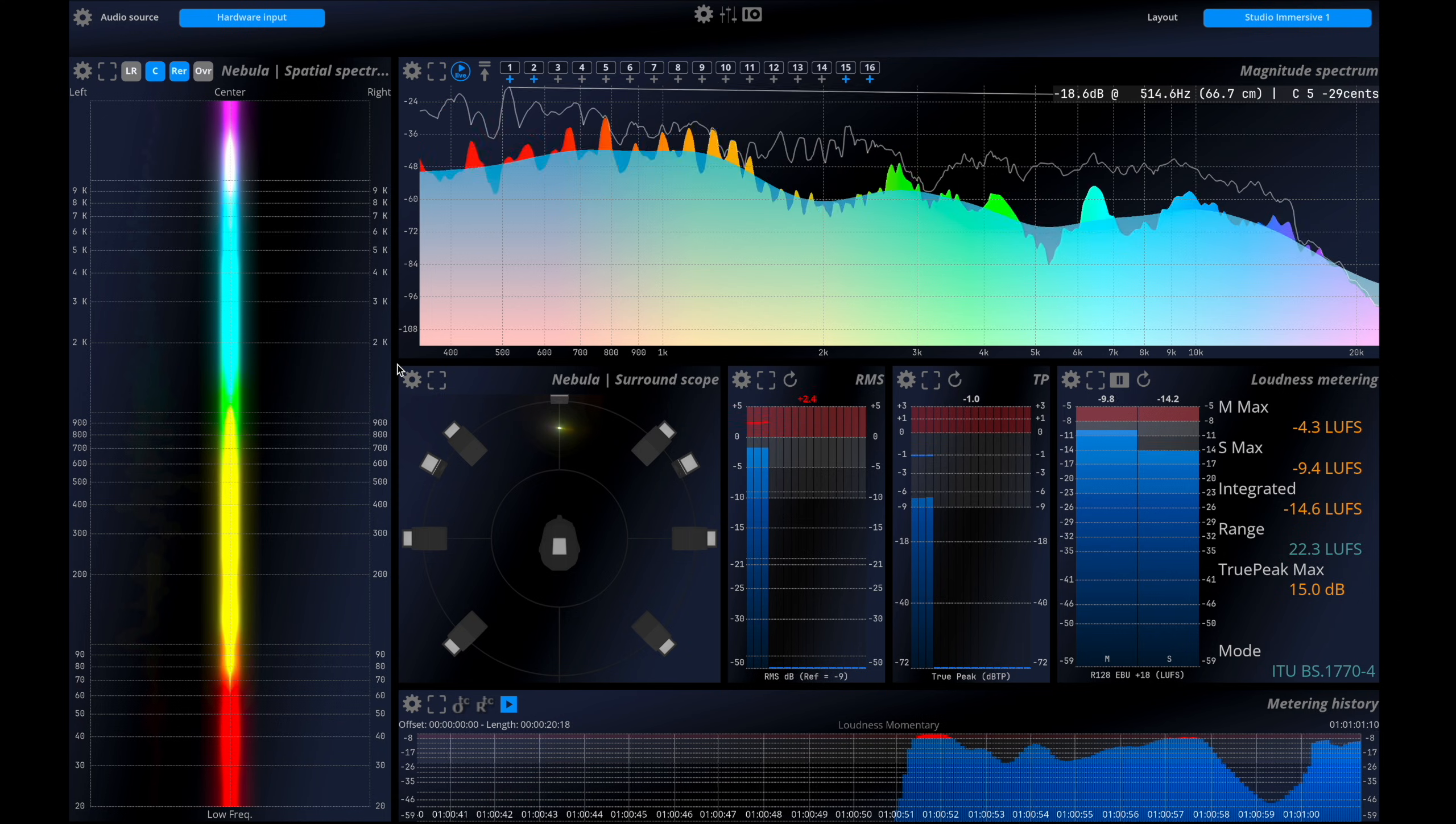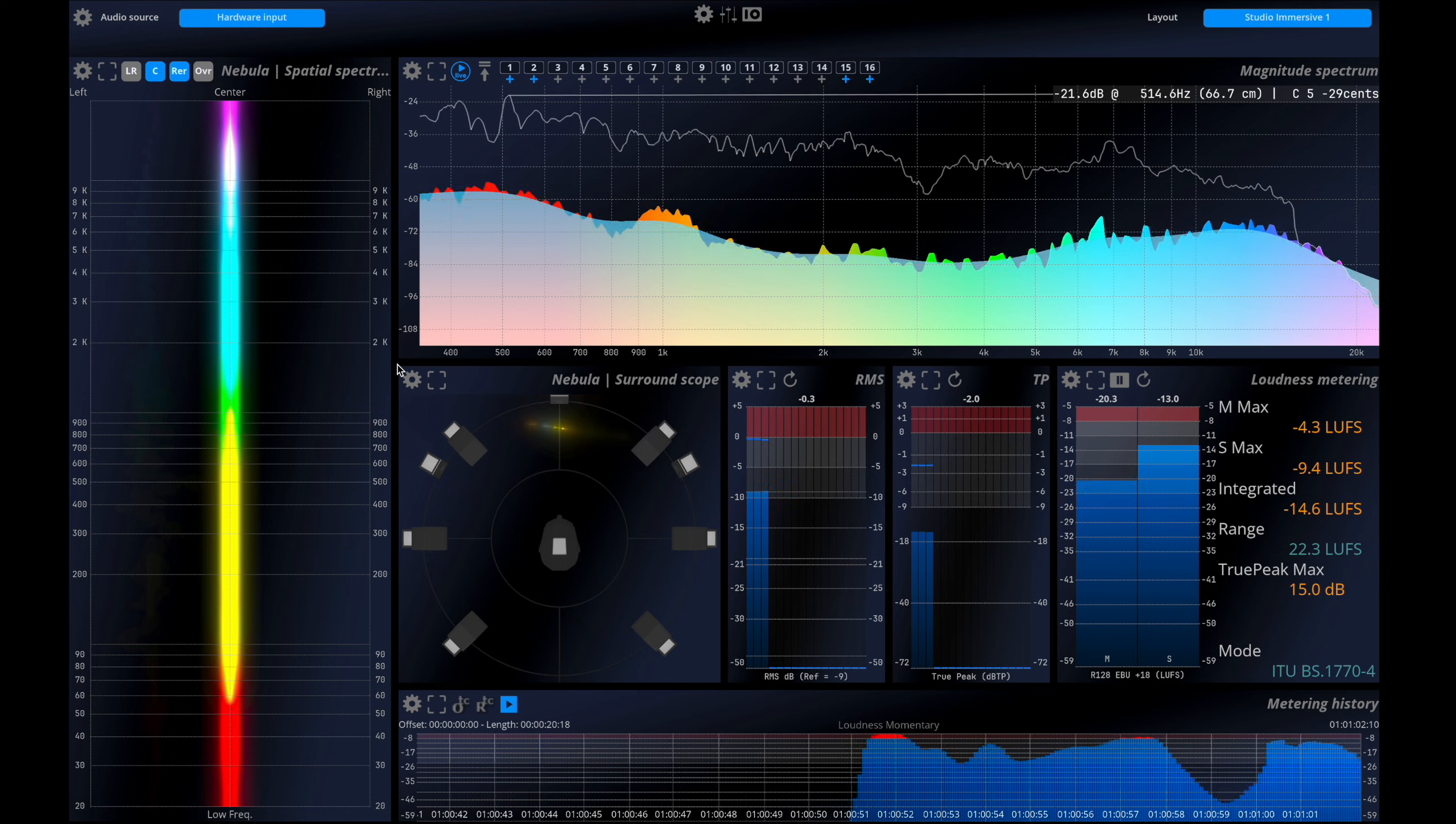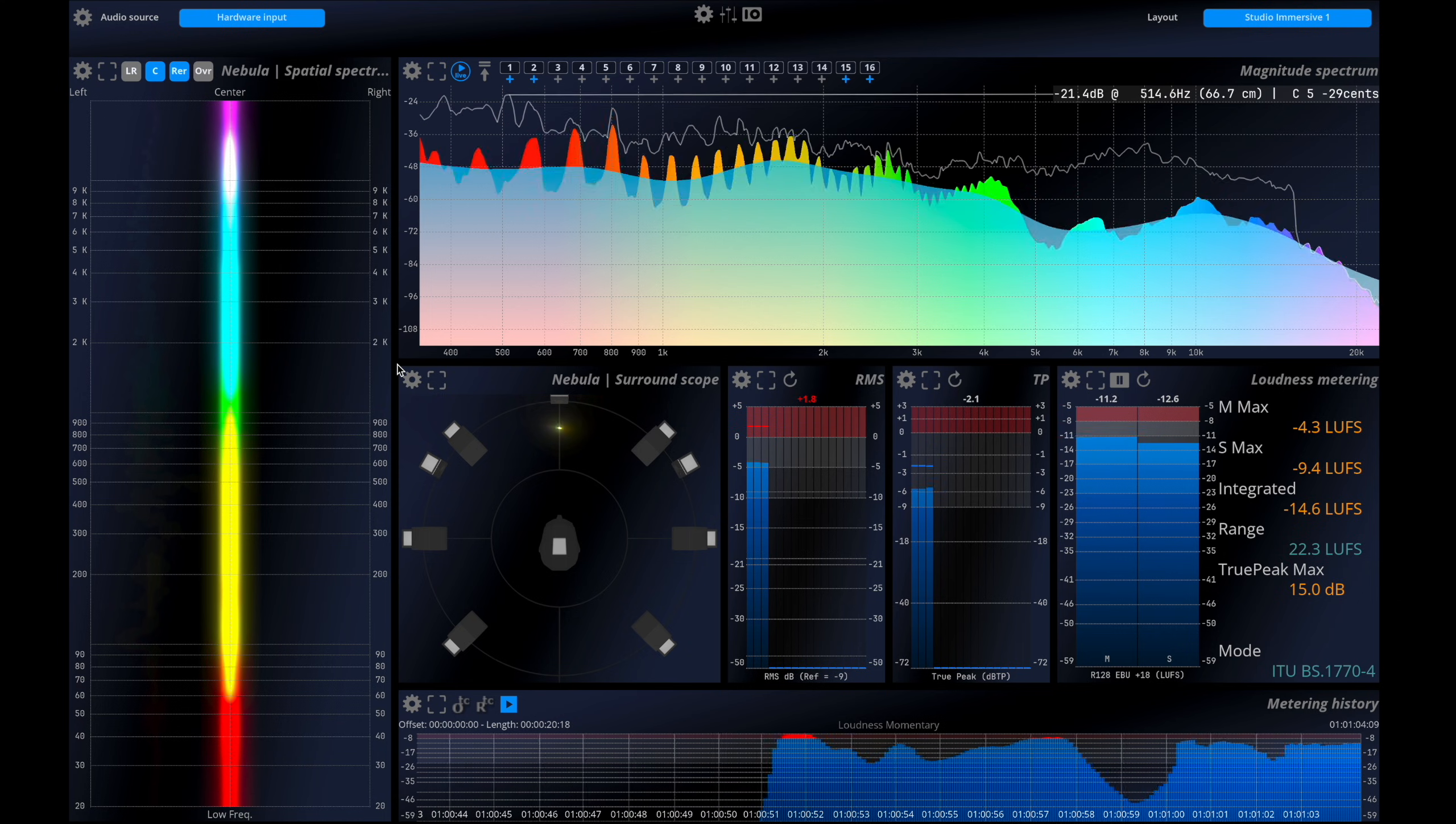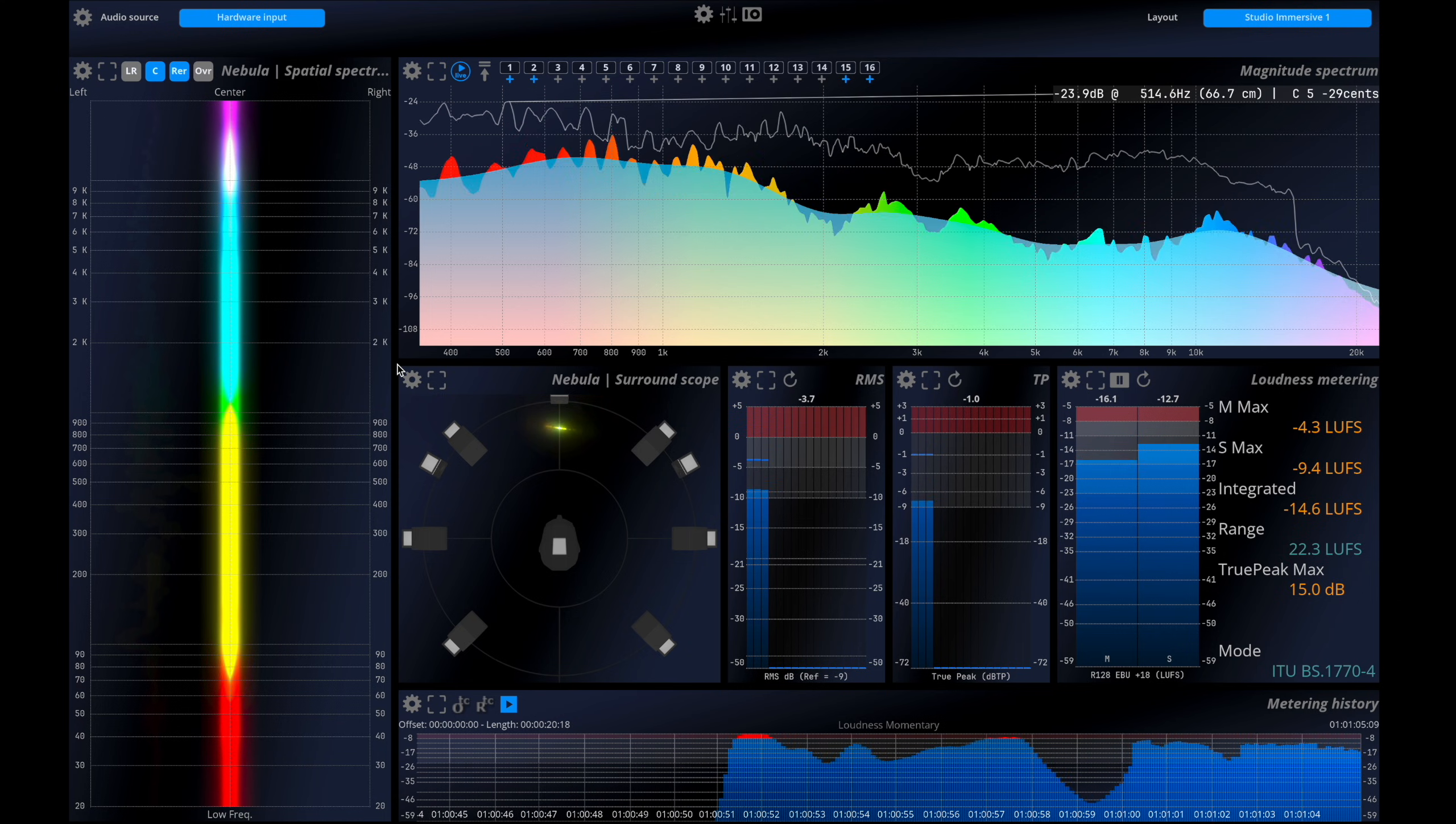Welcome to this video on MiraStudio, the first immersive-ready real-time spectrum analyzer.